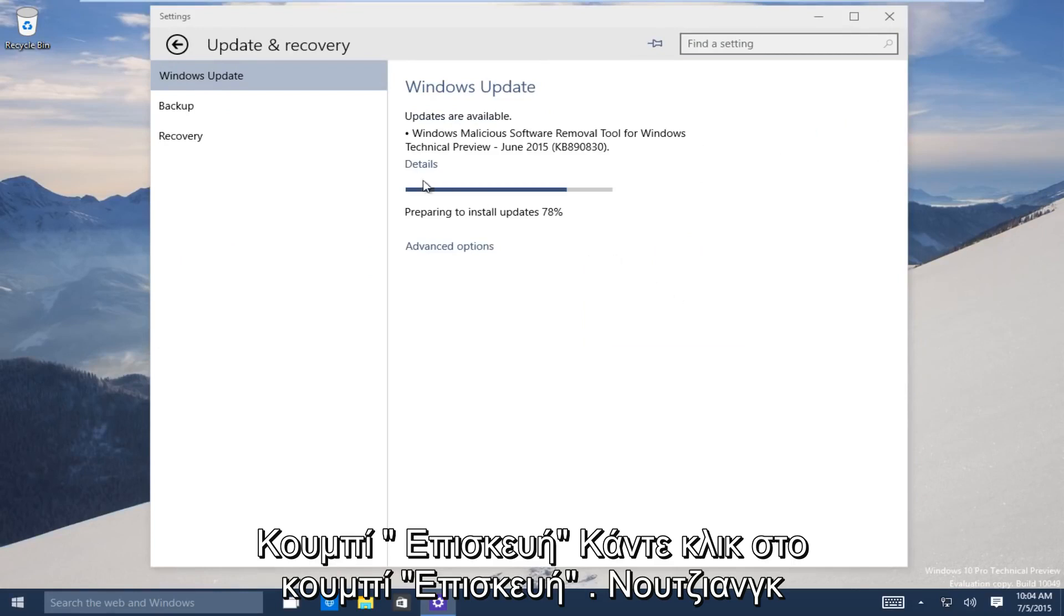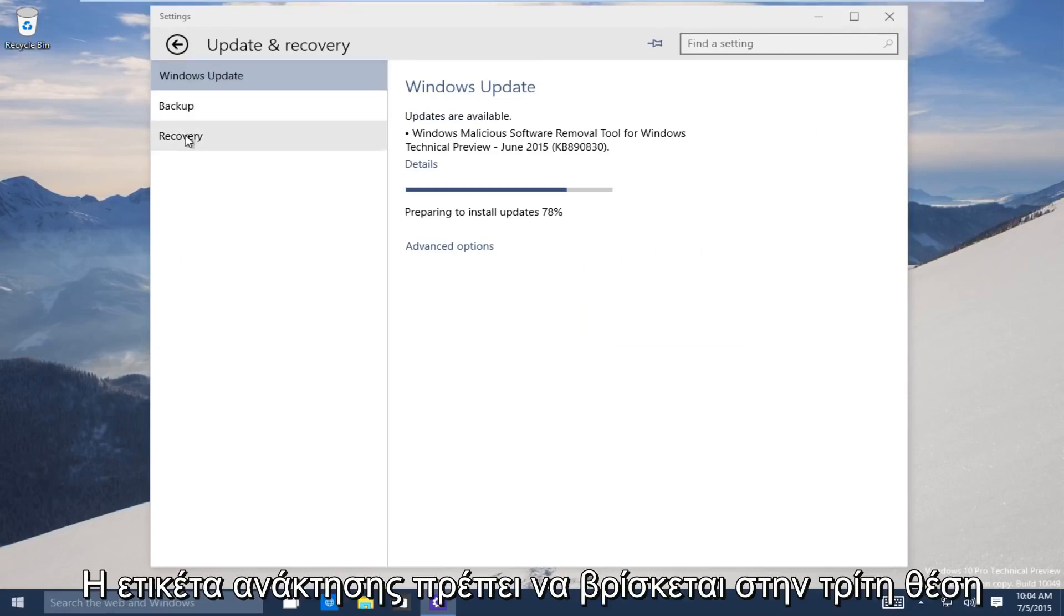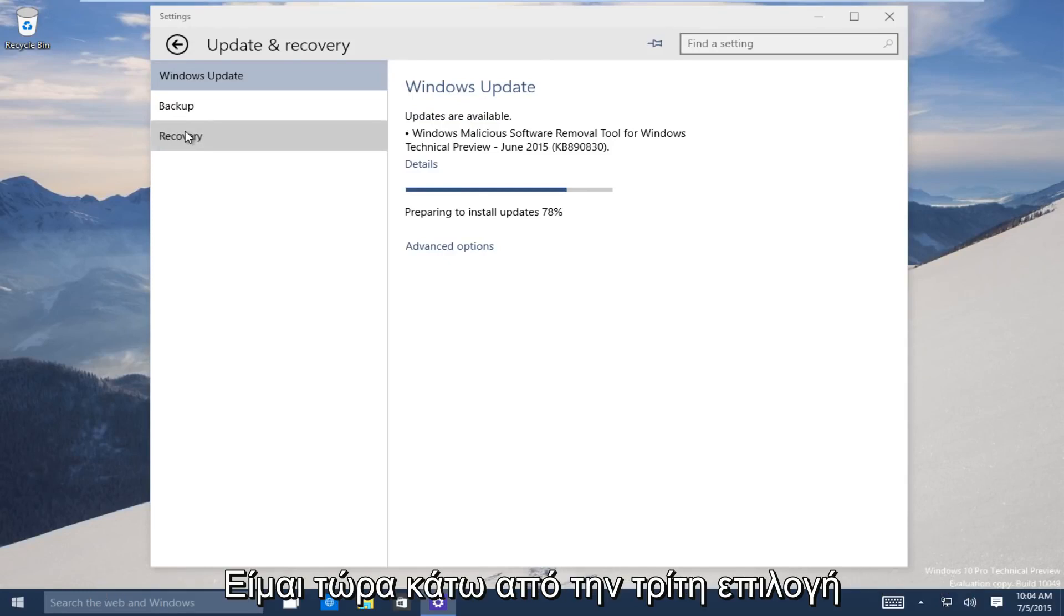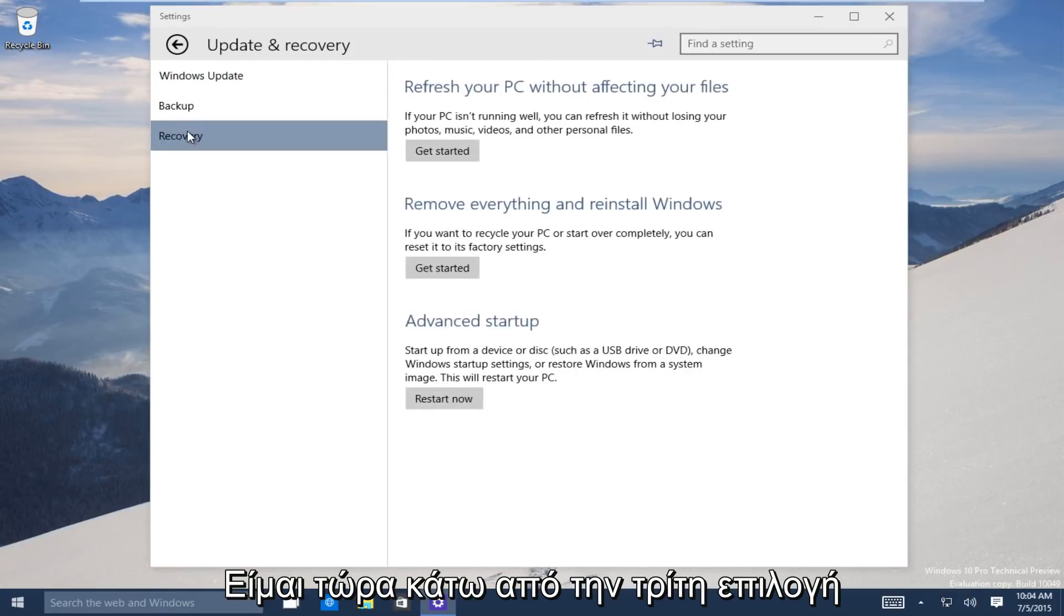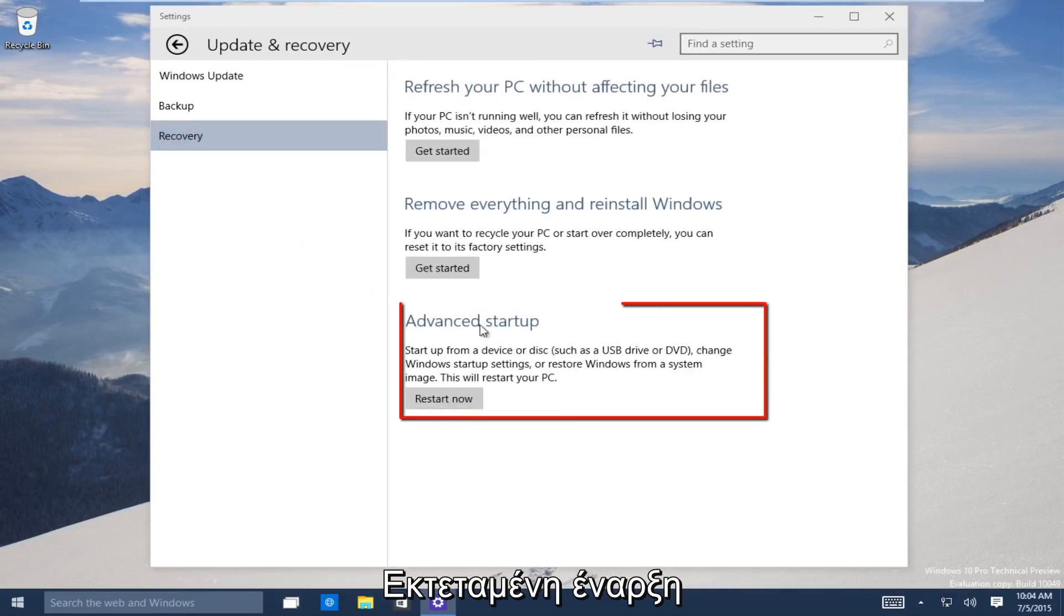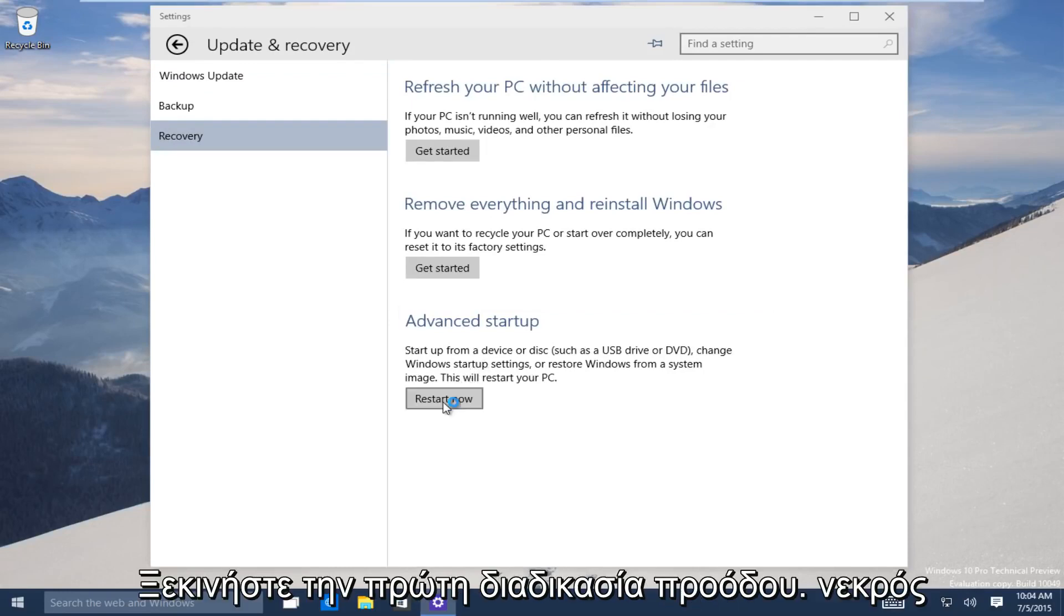Now on the left-hand side, click on the Recovery tab. It should be the third one down. Under the third option, Advanced Startup, click on Restart Now to launch the advanced startup process.